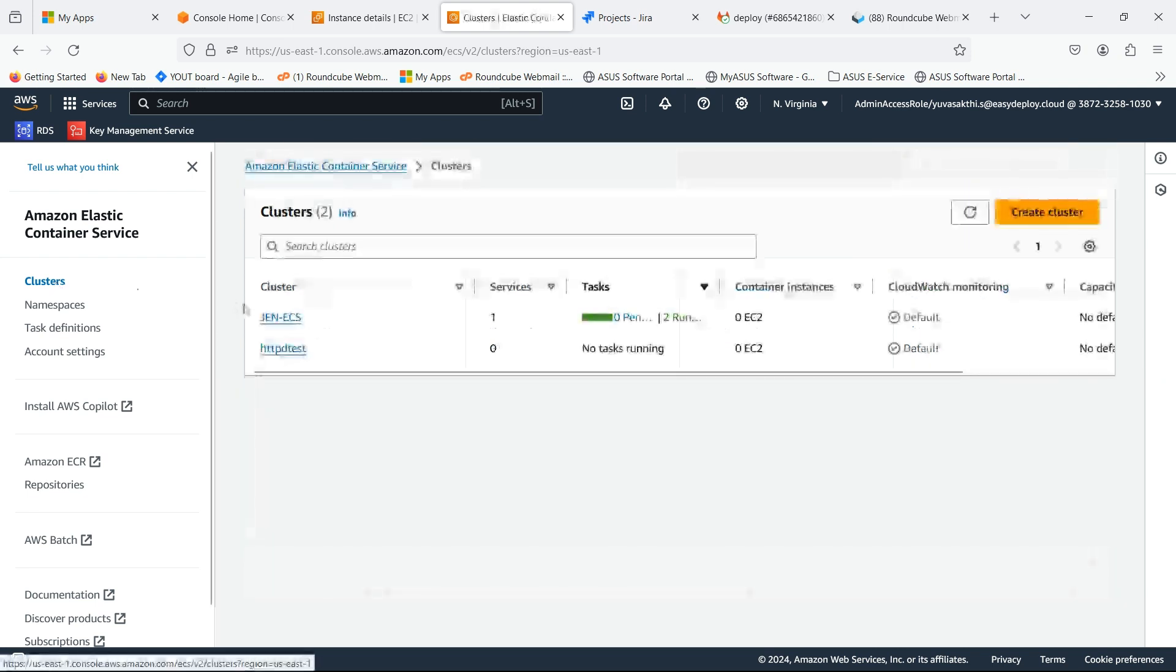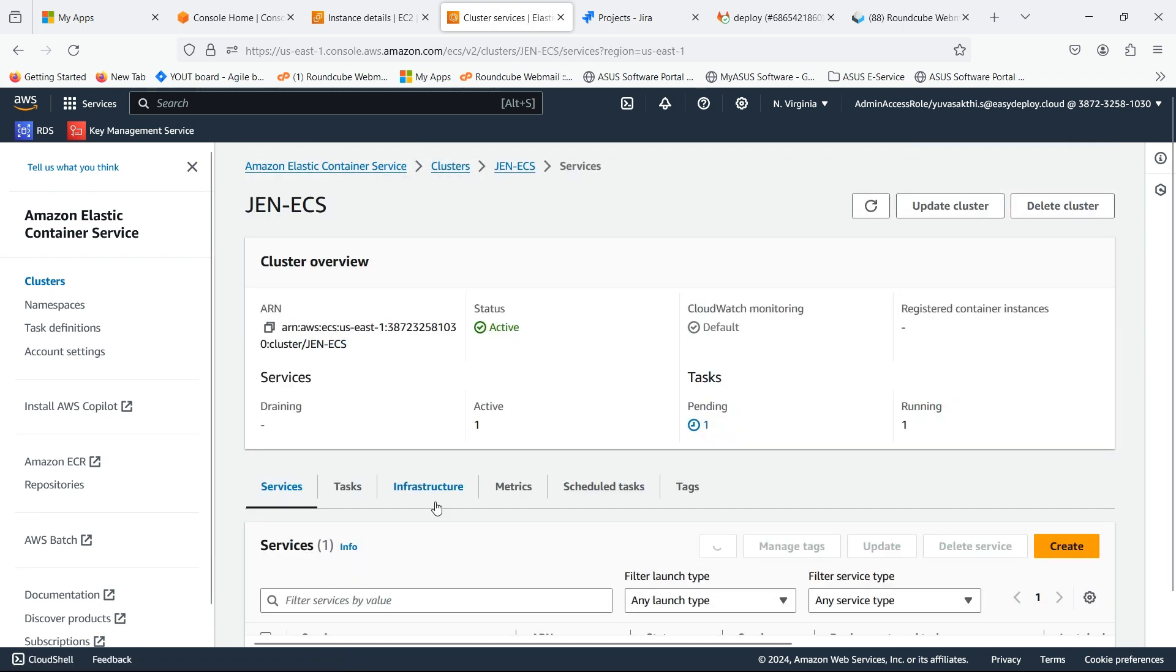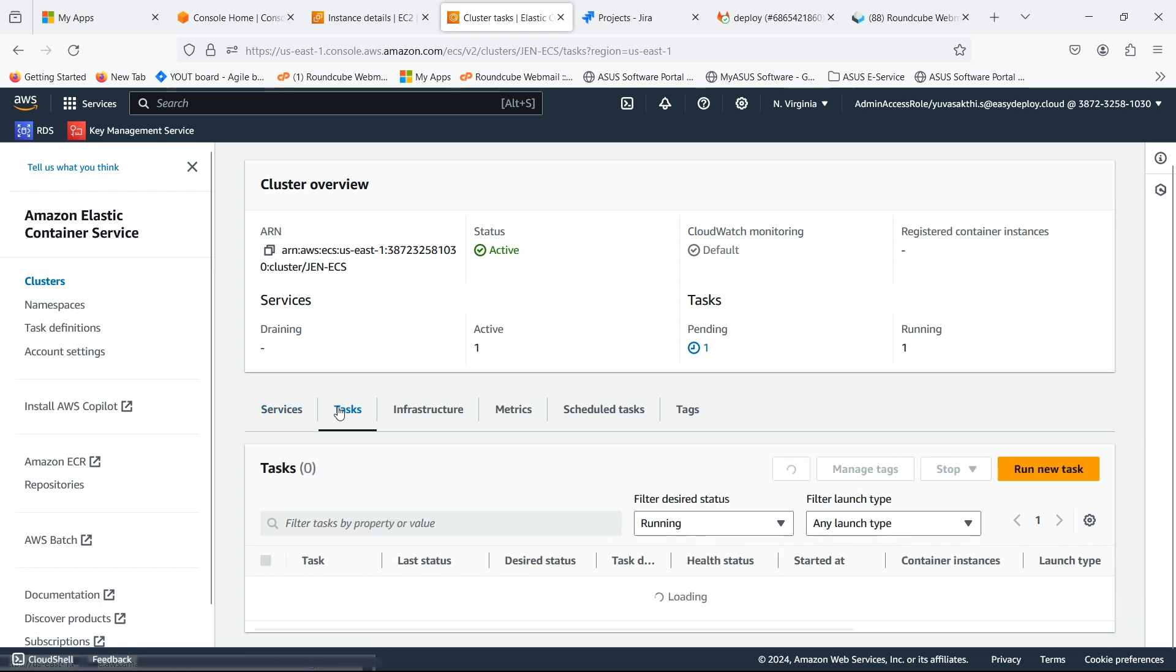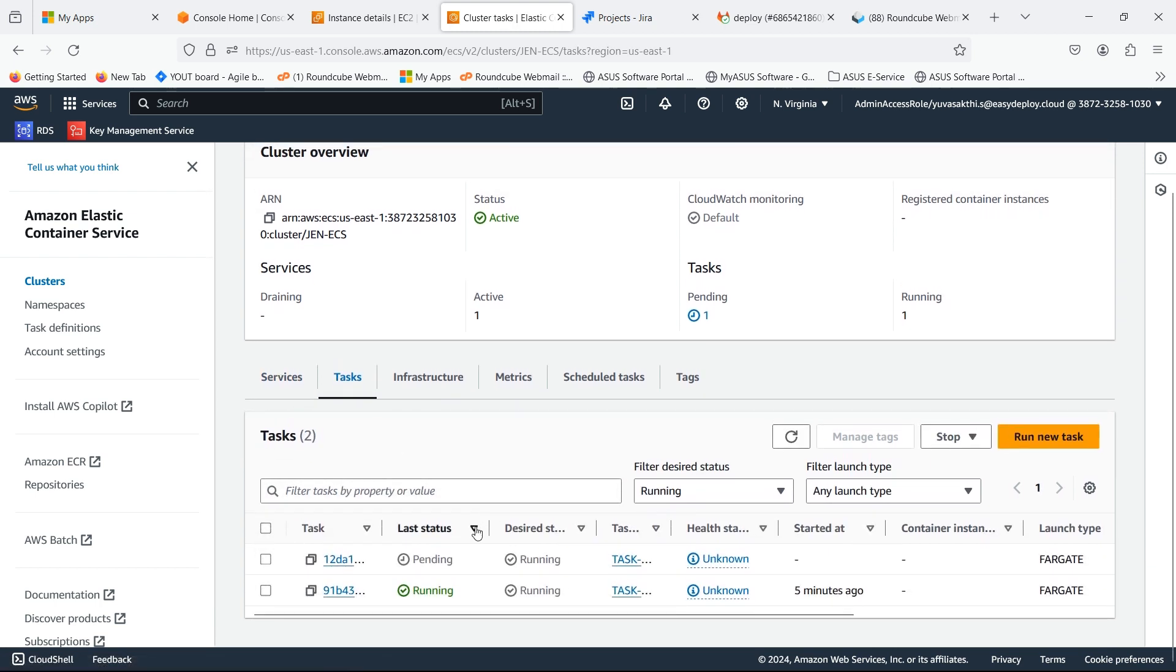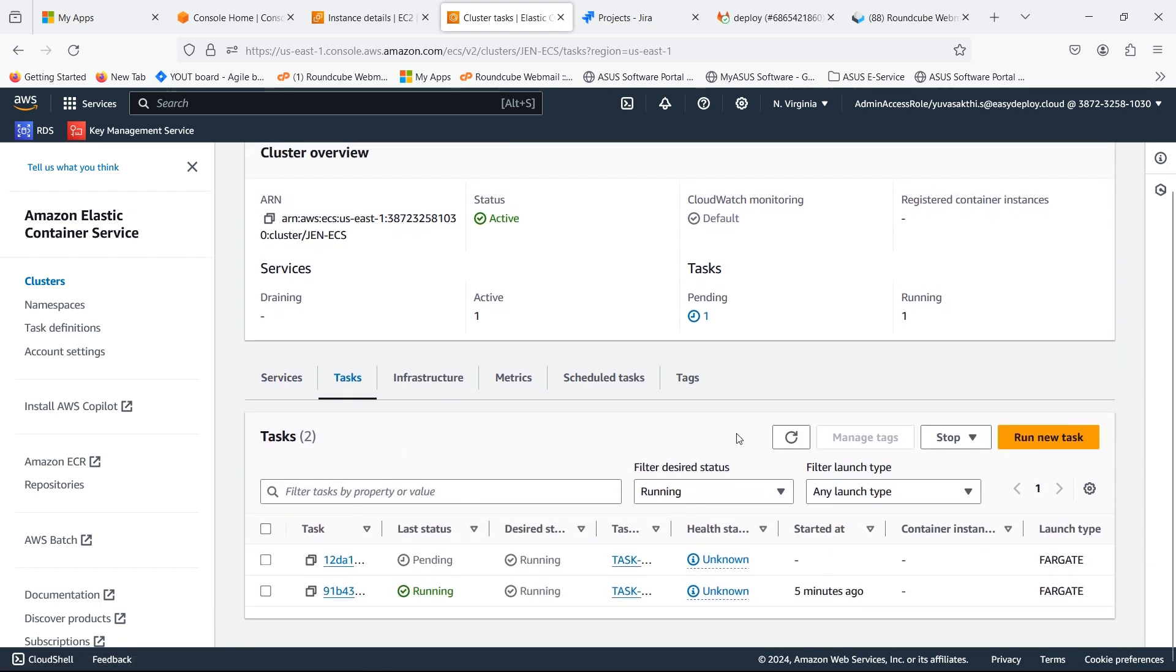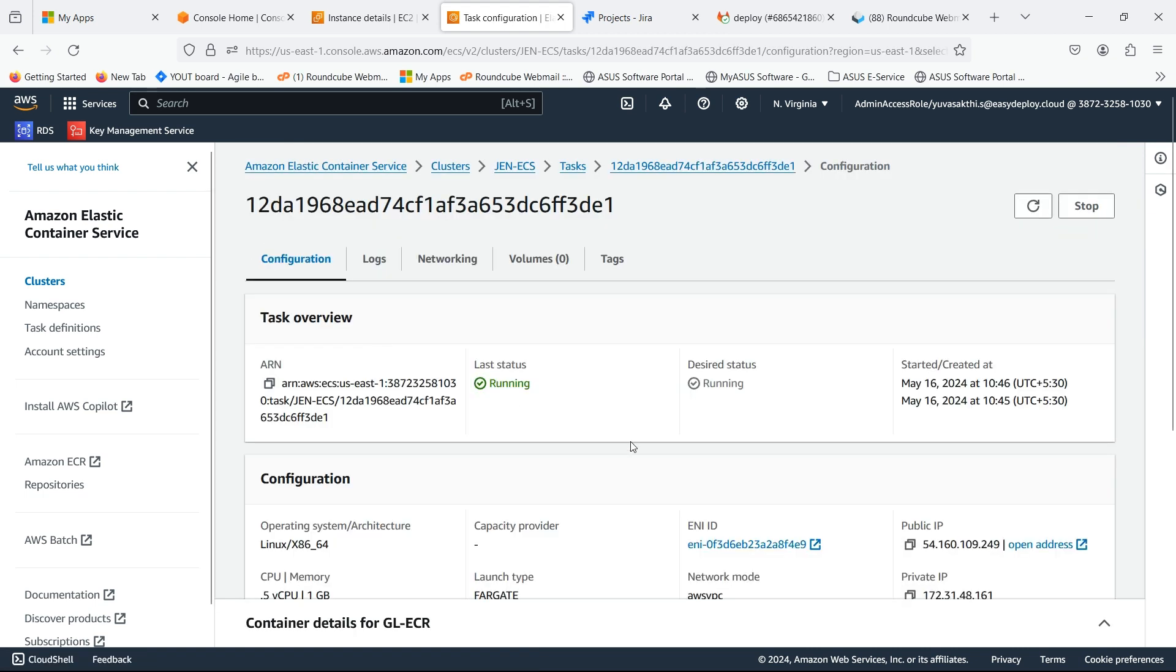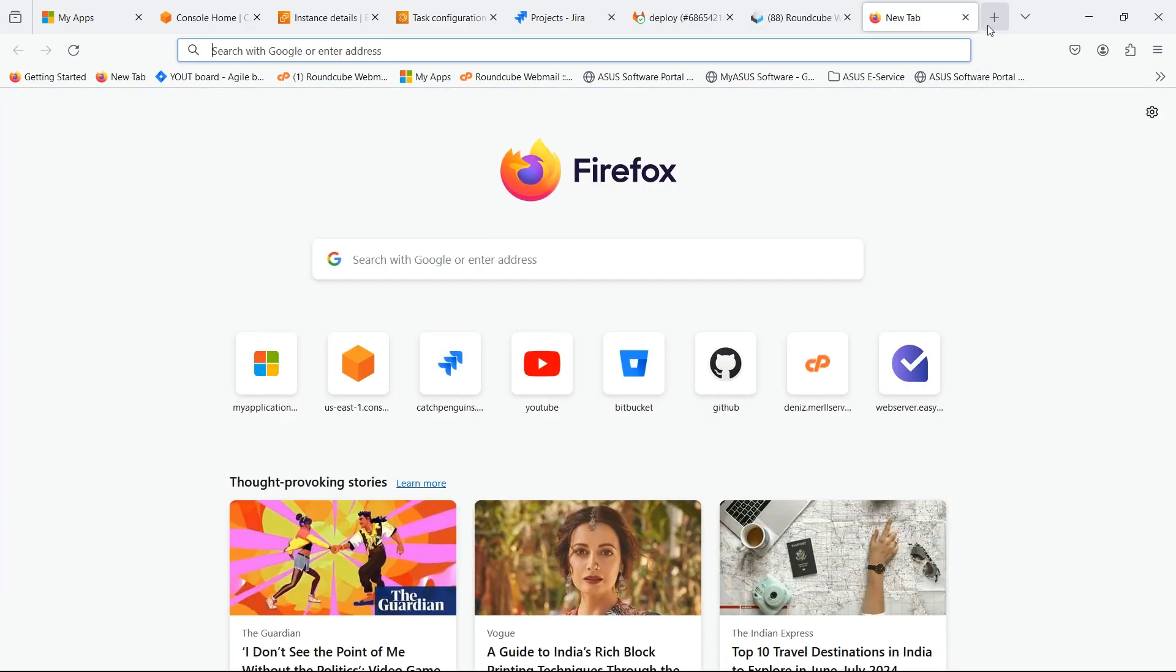Now go to the ECS console. Task which we created now is in pending stage. Go inside the task and copy the public IP. Now search for it.